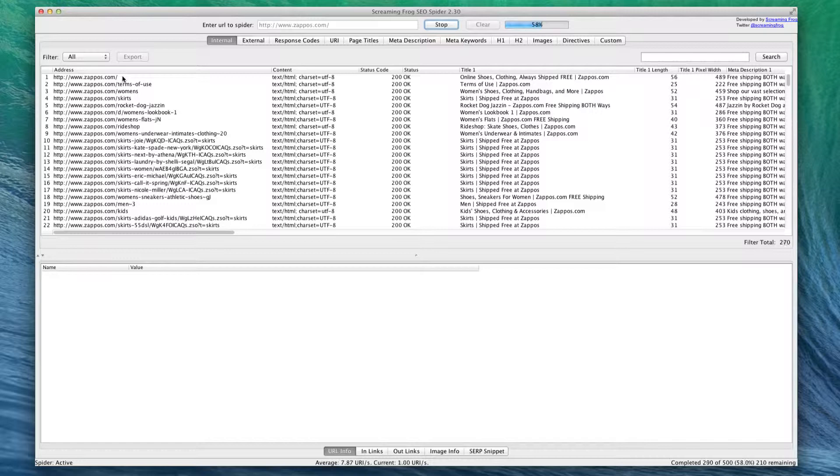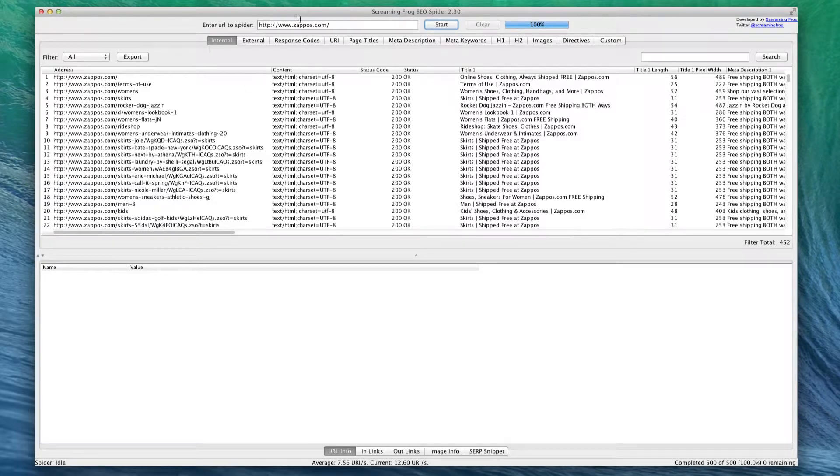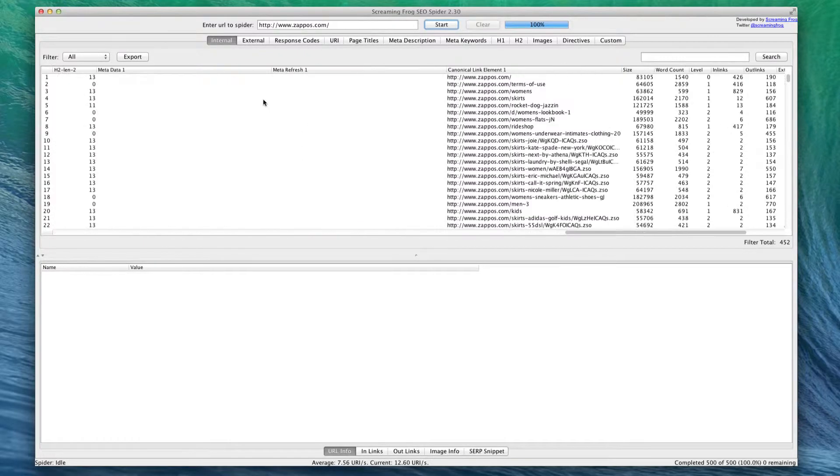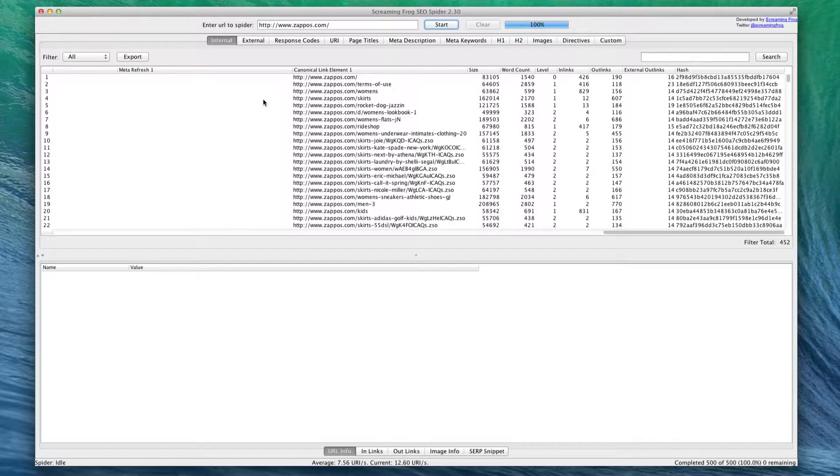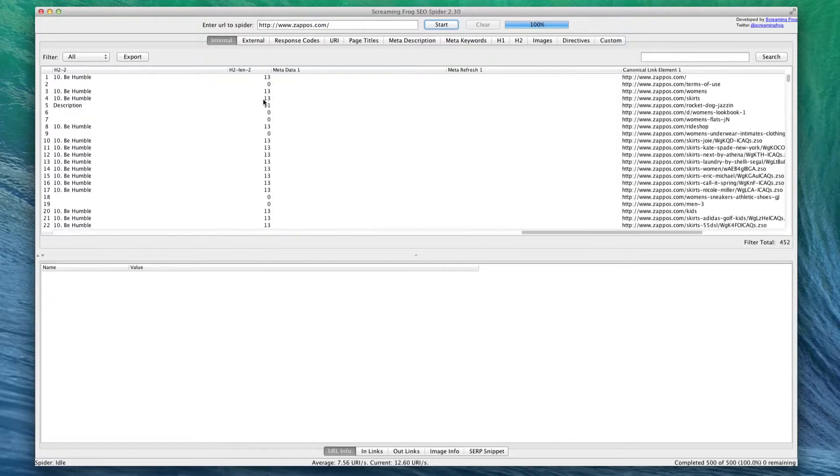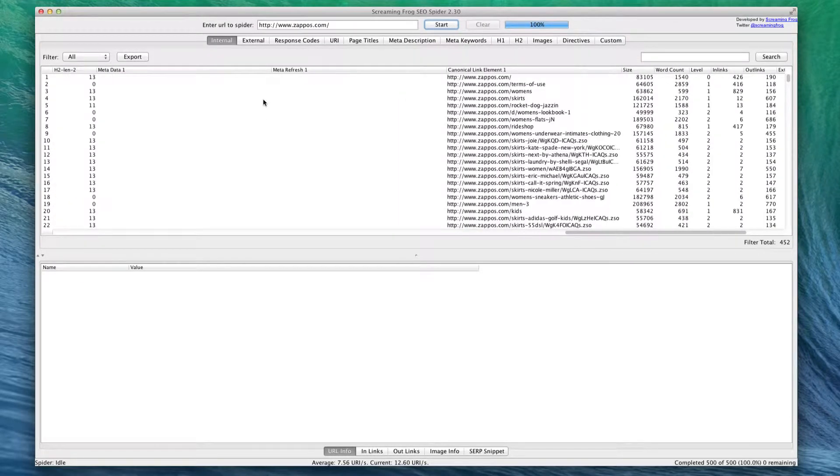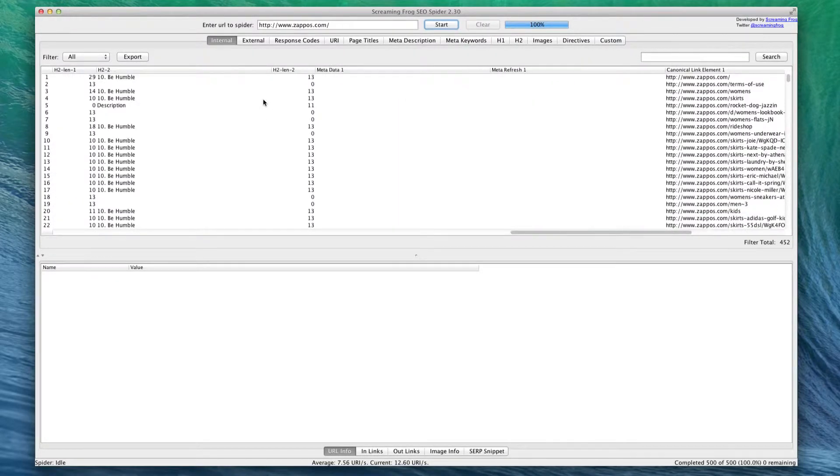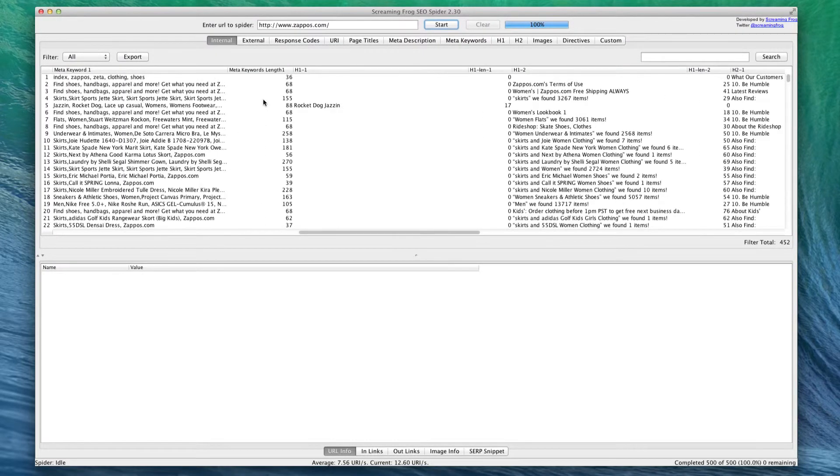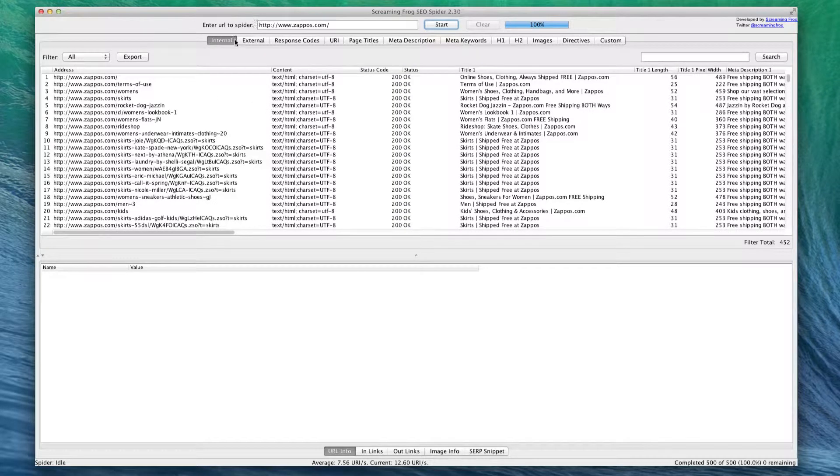Alright, so Screaming Frog has looked at 500 of these links and now we can see quite a bit about all of these. As you can see, if I scroll left to right, there are a lot of different fields that we can look at, but we're going to go into that a little bit later.